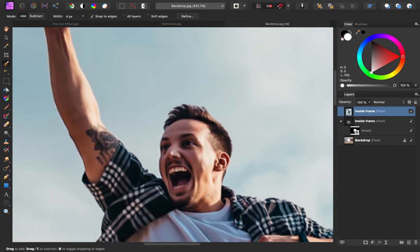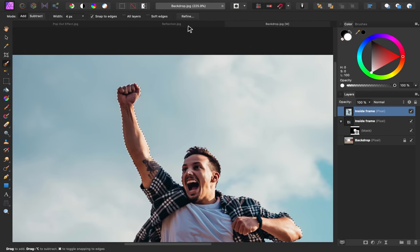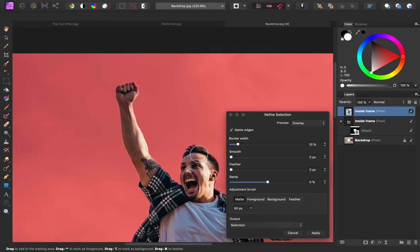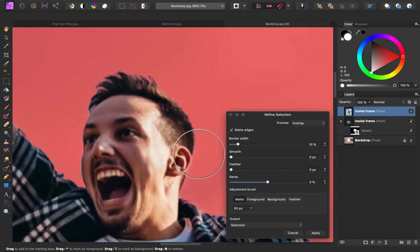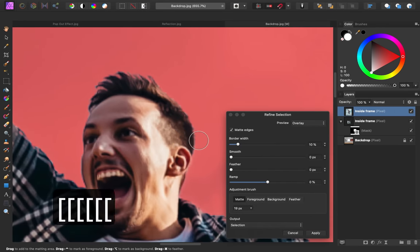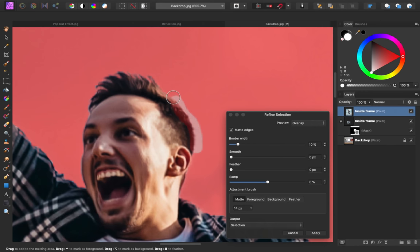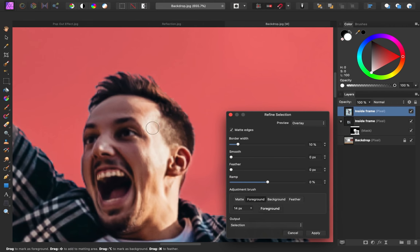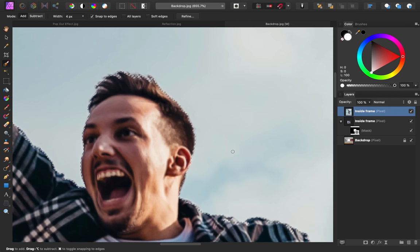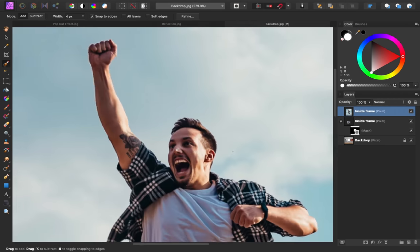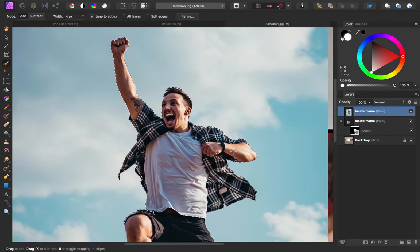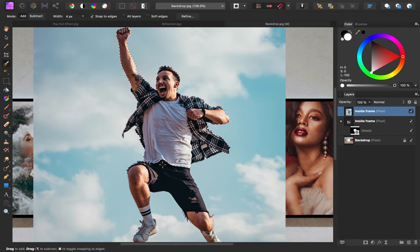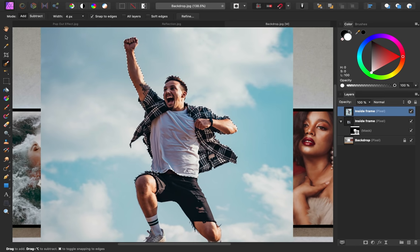With our selection made, I'm going to come up to the context toolbar and press Refine. Then I'm just going to paint over the edges of his hair, to tell Affinity to take a second look at those areas. It looks like it's not selecting his hair right here, so I'm going to select the Foreground option to make sure that that gets added to the selection. Then I'll press Apply. Notice I didn't make a selection of his legs, that's because those aren't popping out of this image.